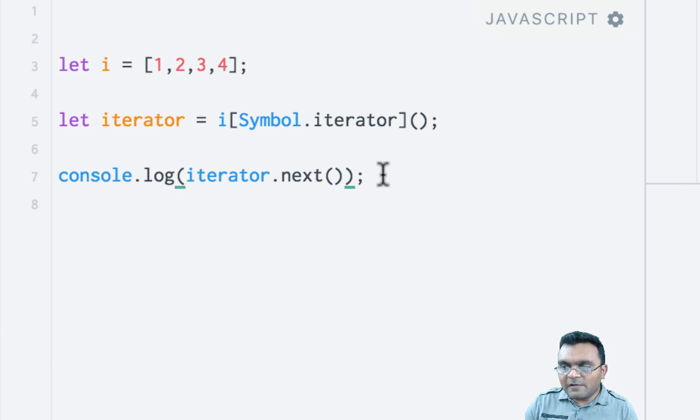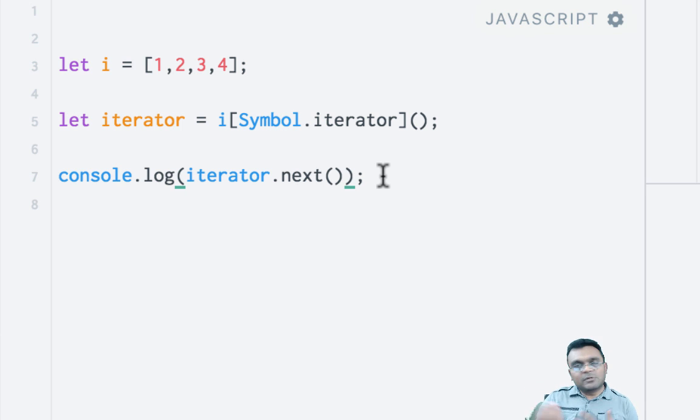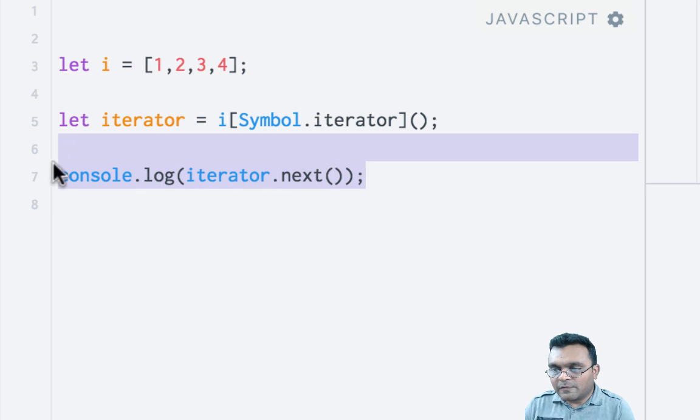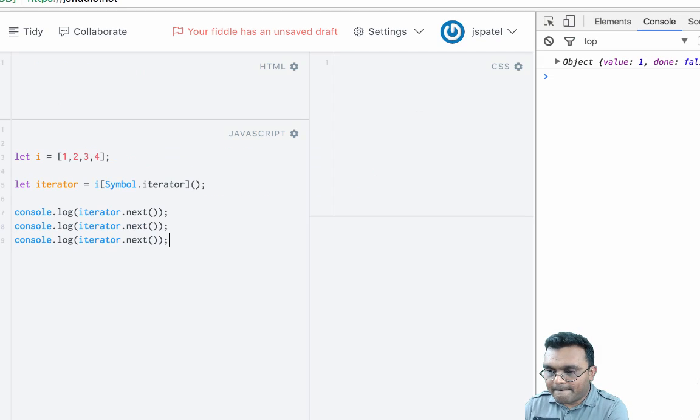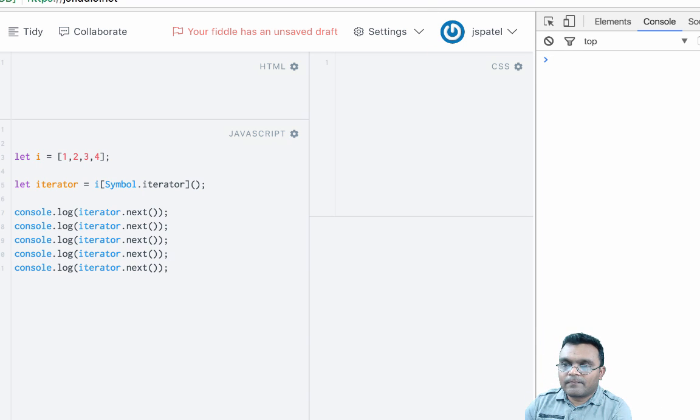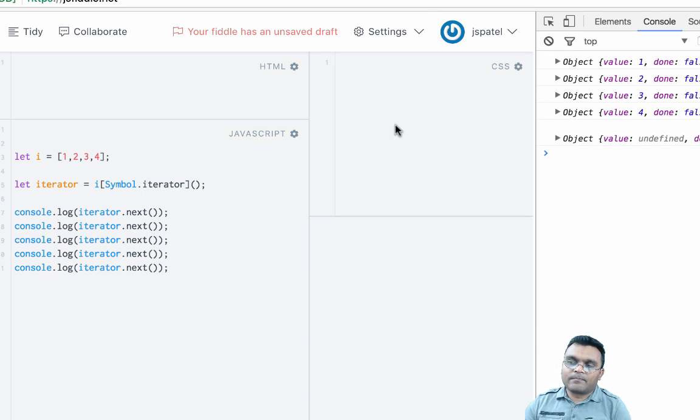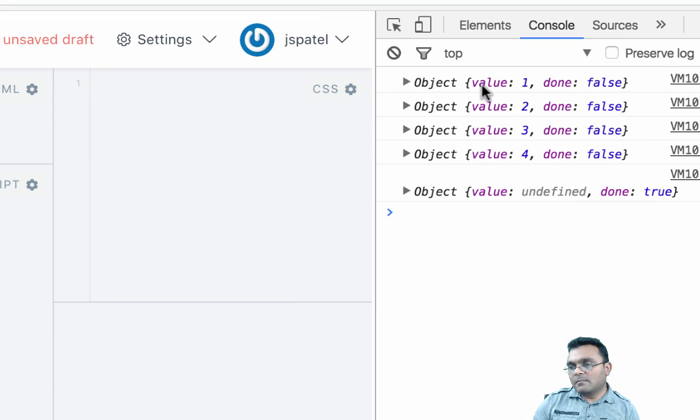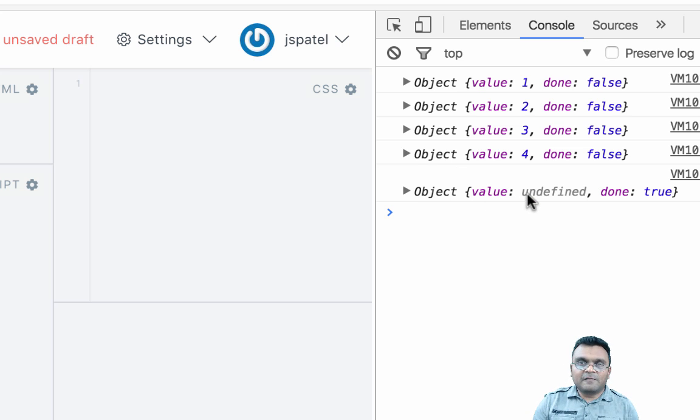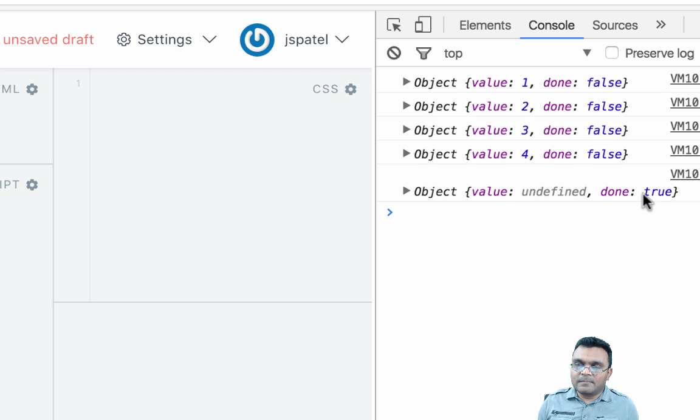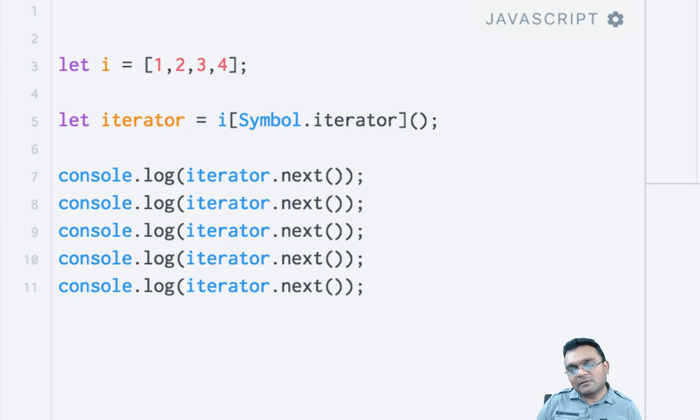So if I call this next five times—four times to iterate to each value and the fifth time to get done equal to true—the first four times I get all four values and done is false, and the fifth time the value is undefined and done is true. So at that point you know that it's done. This is a recap of how iterators work in JavaScript.